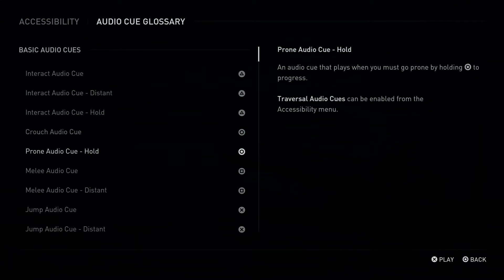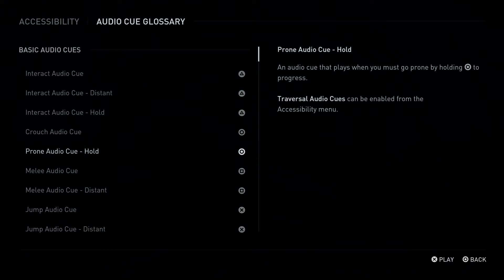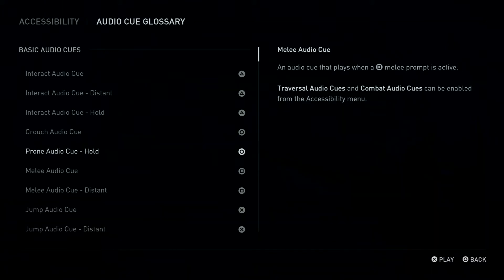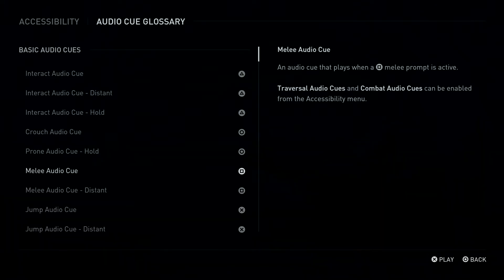Circle Button: Prone Audio Queue, Hold. An Audio Queue that plays when you must go prone by holding Circle Button. Triangle Button, Square Button: Melee Audio Queue. An Audio Queue that plays when a Square Button Melee Prompt is active.